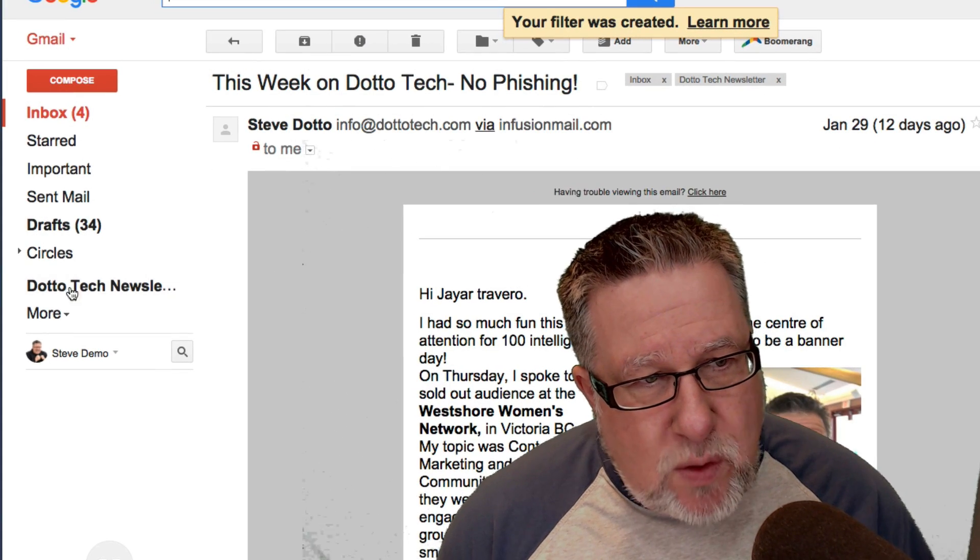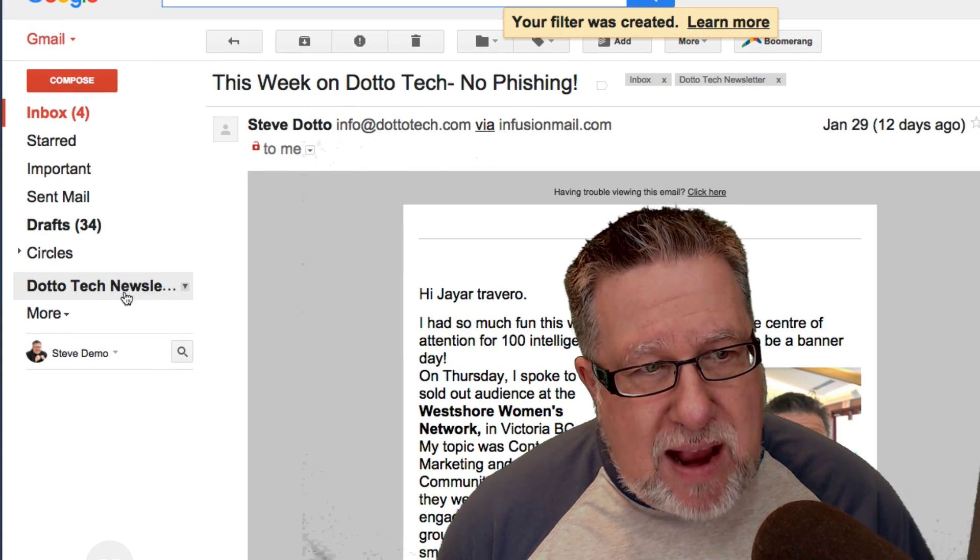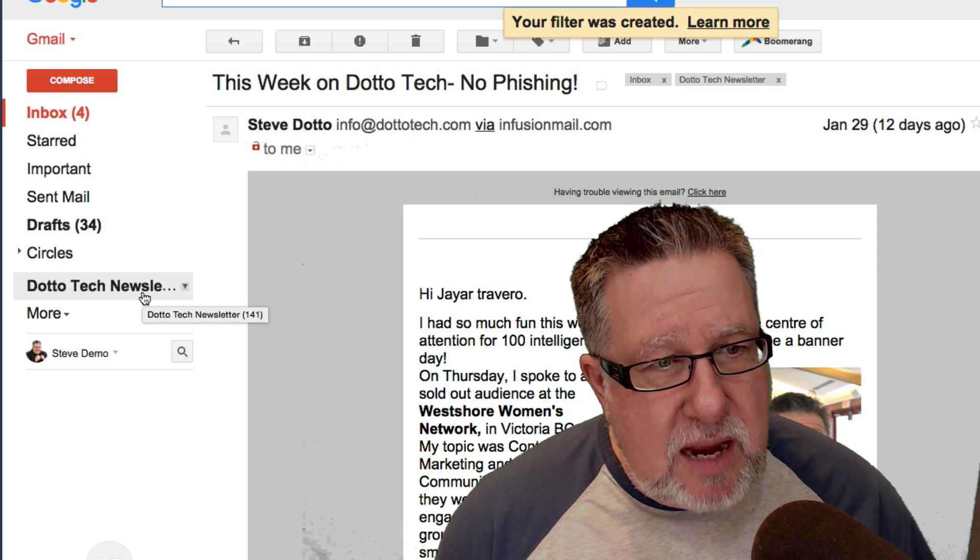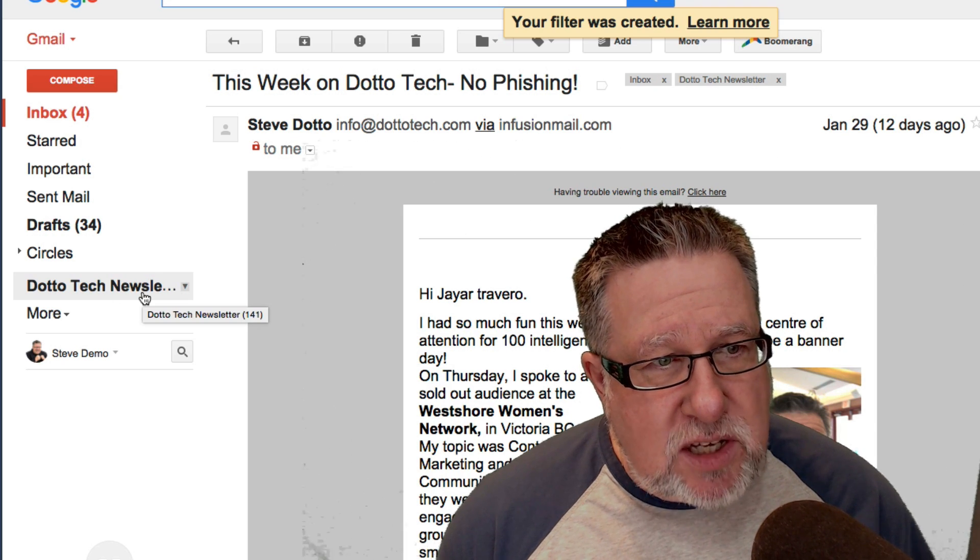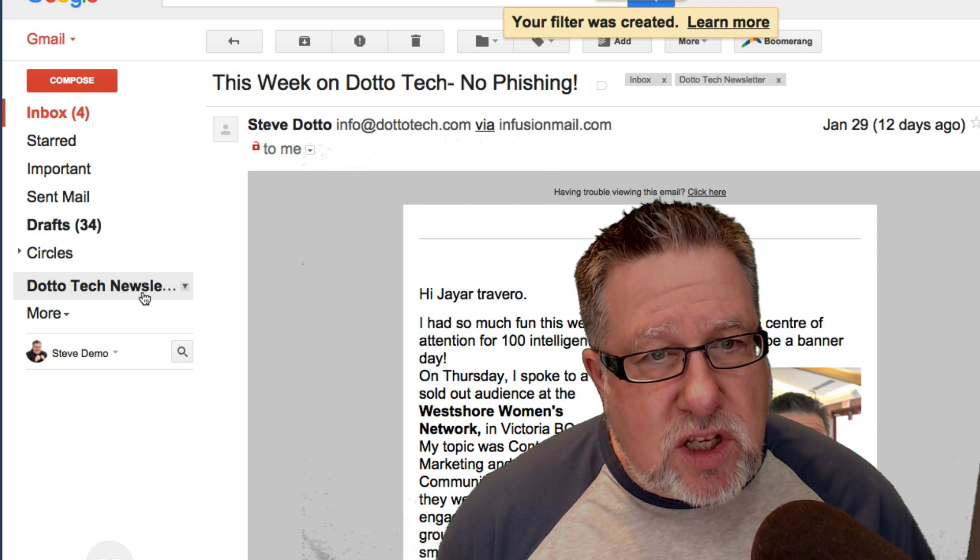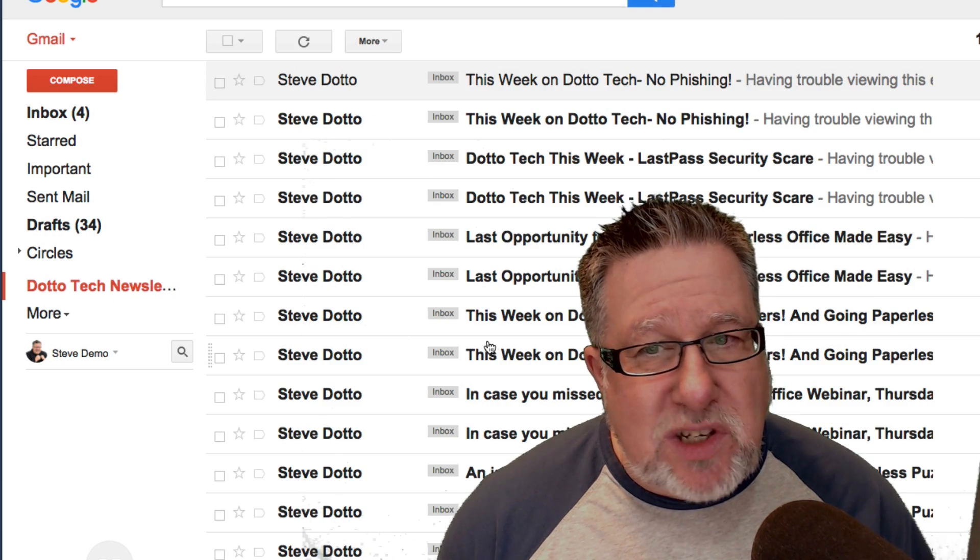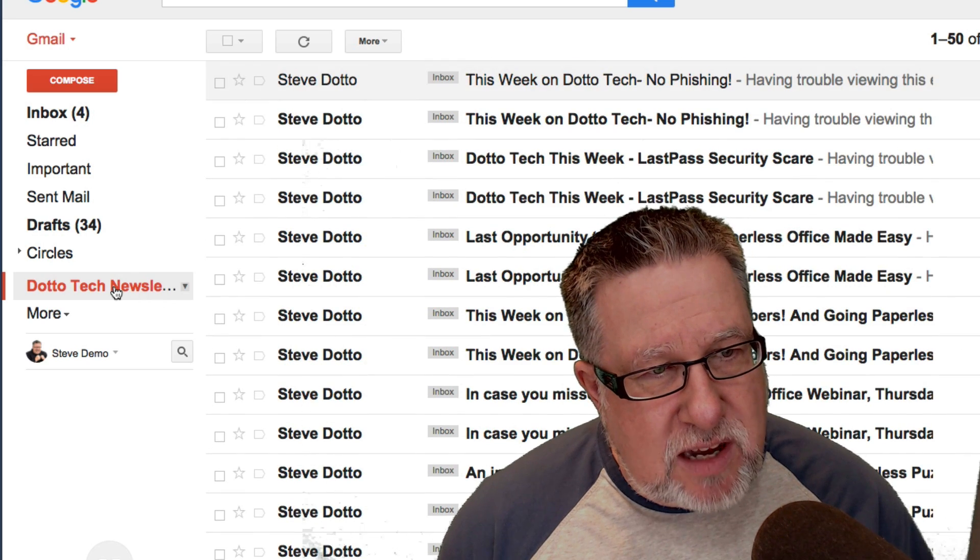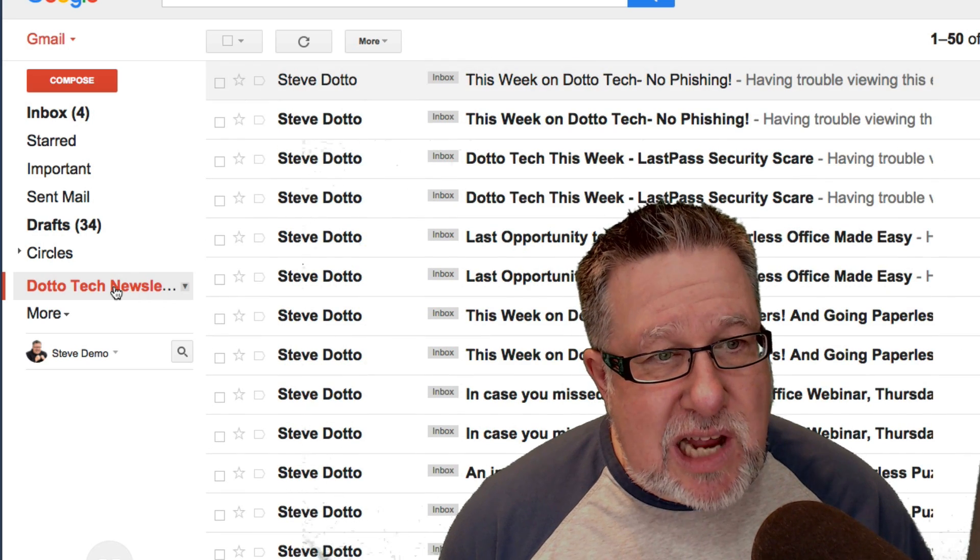Look here. Now I created a brand new area in my sidebar which is the DottoTech Newsletters which has all of those DottoTech Newsletters available. Isn't that sweet?